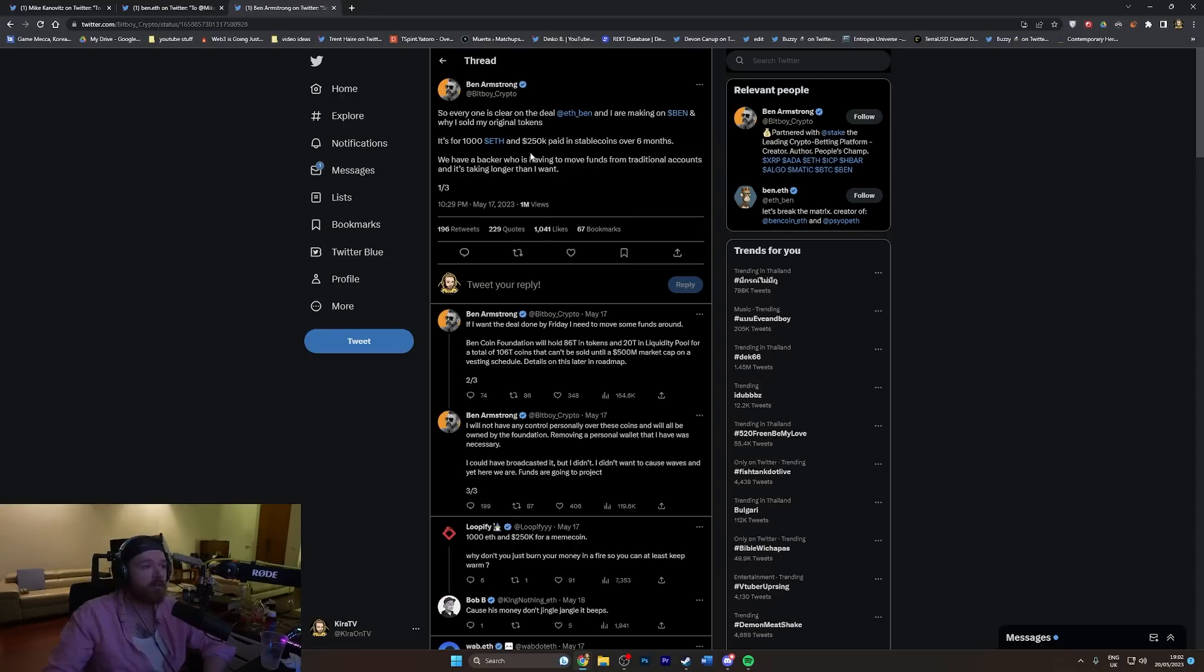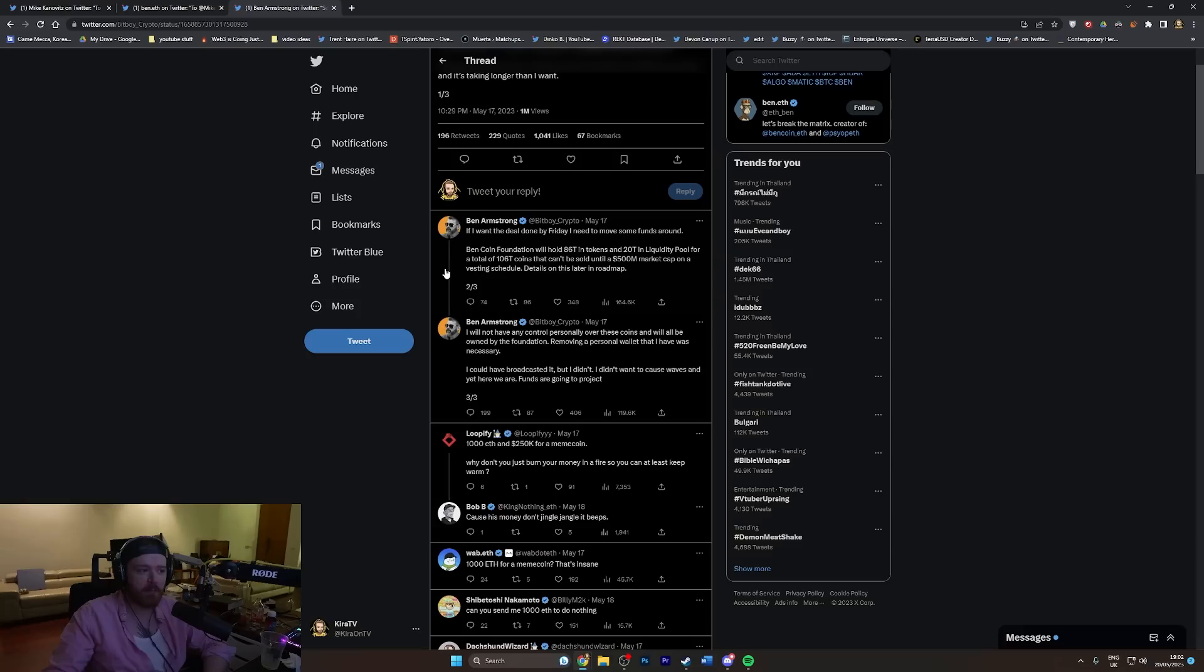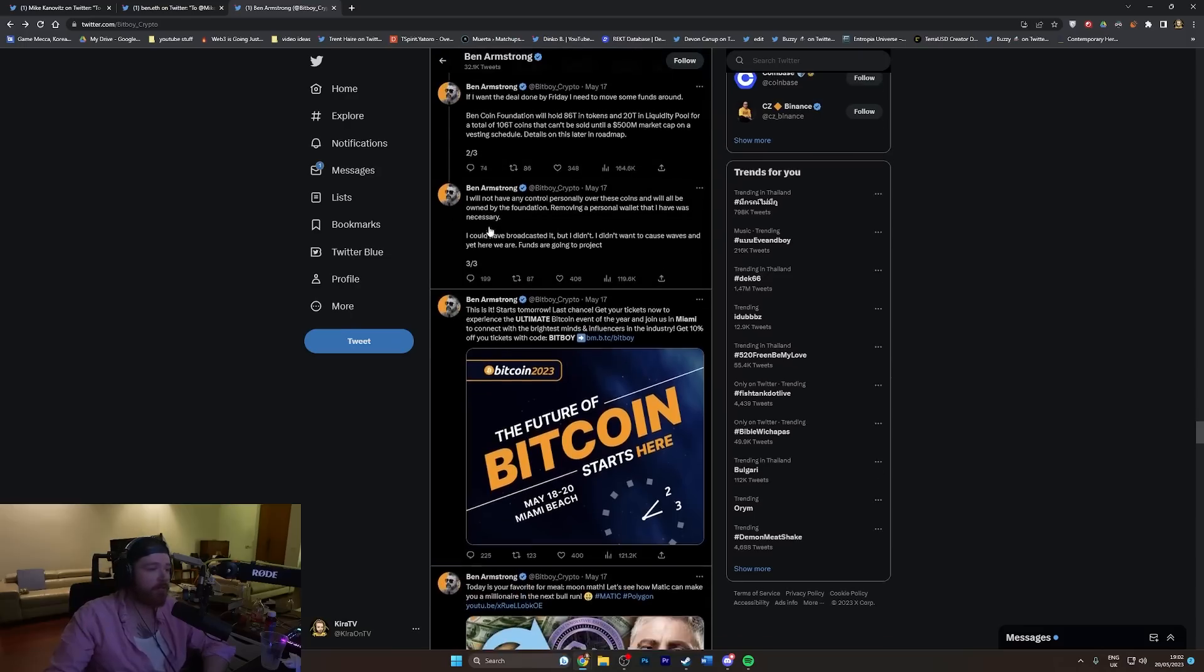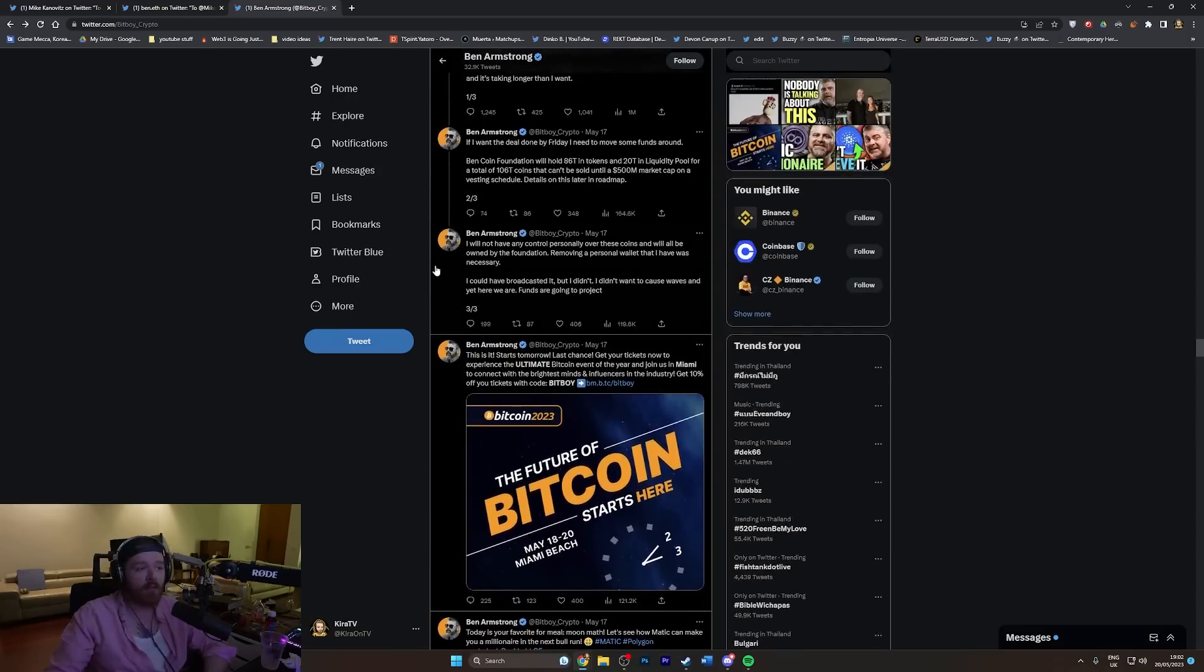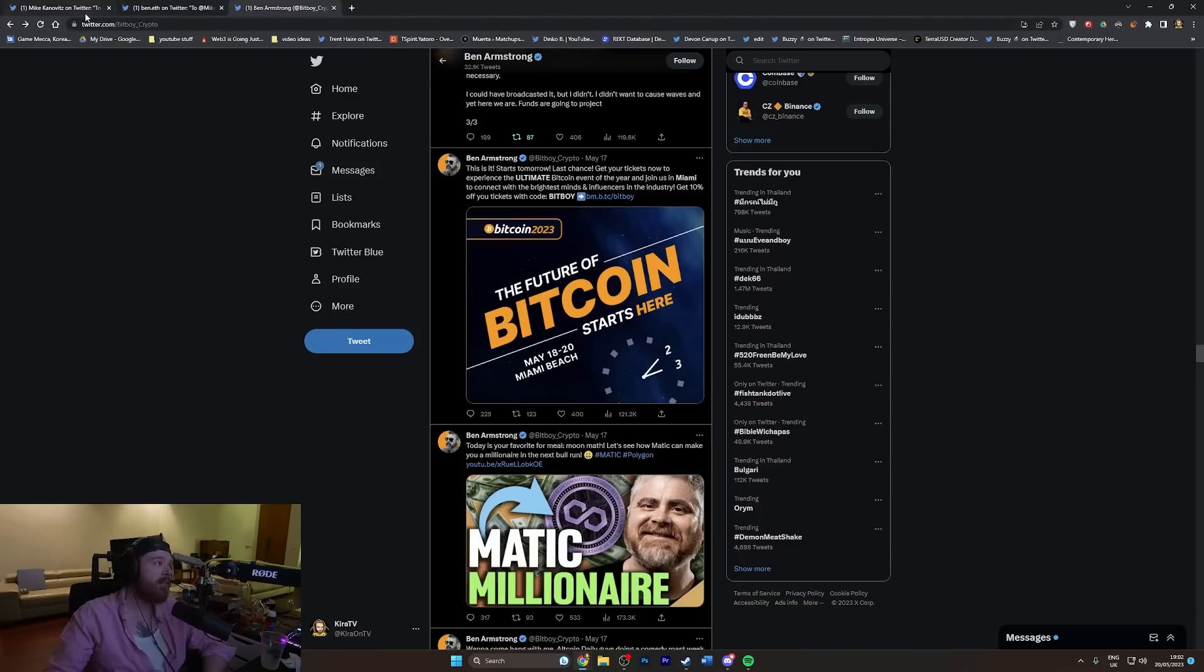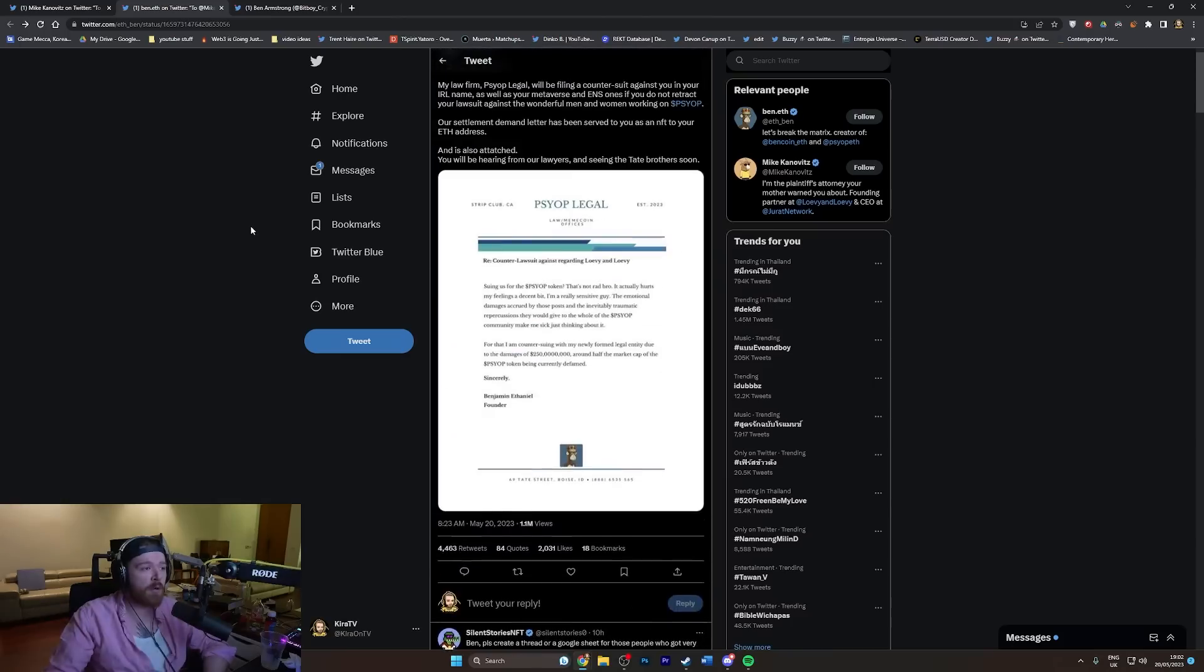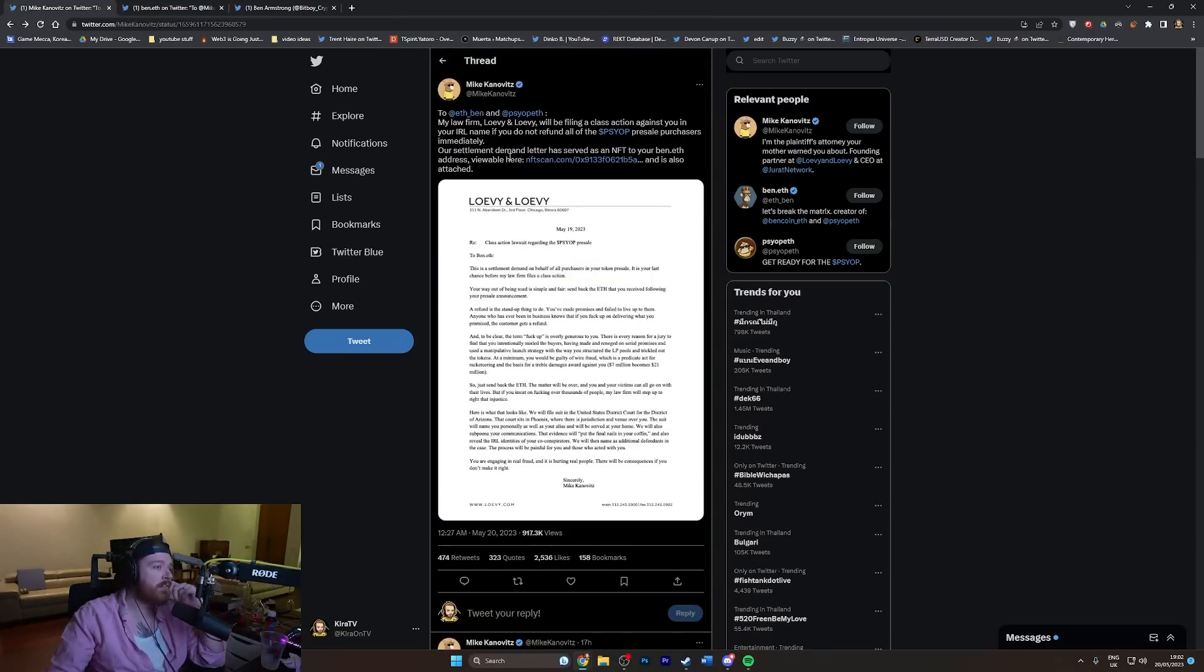He says the deal was for 1000 ETH and $250,000 to be paid in stablecoin over six months, and he had a backer that's taking longer to move funds. But that doesn't explain why he sold it and then transferred the money he made from selling into stake. That's a long story to get to what we're about to talk about here.